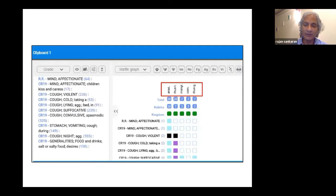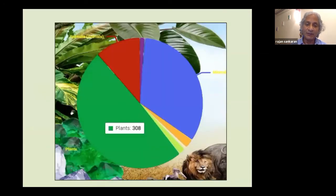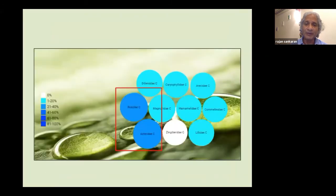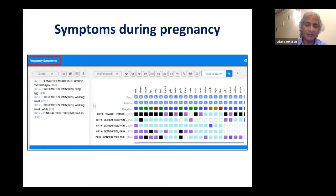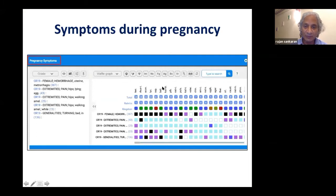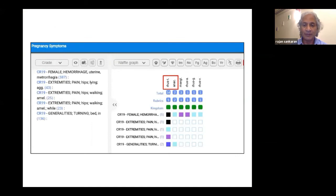When you go from there into limiting to the anacardiaceae family, you can see anacardium is the main remedy which has all these symptoms of the child. And then you see the history of the mother during pregnancy — again by the graphs you come to anacardiaceae — and you can see hemorrhage uterus, metrorrhagia, and pain in the hips where lying aggravates, walking ameliorates, turning in bed. You can also see in this graph that rhus tox comes second, which is from the same family, and also a little bit of anacardium.